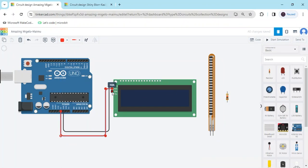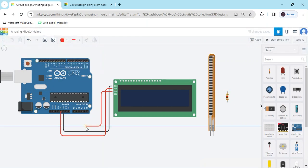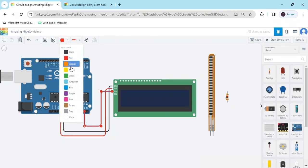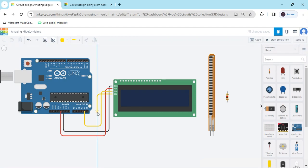The second SDA pin connects to A4 of the Arduino — this is A4. And the last SCL pin connects to A5 of the Arduino.